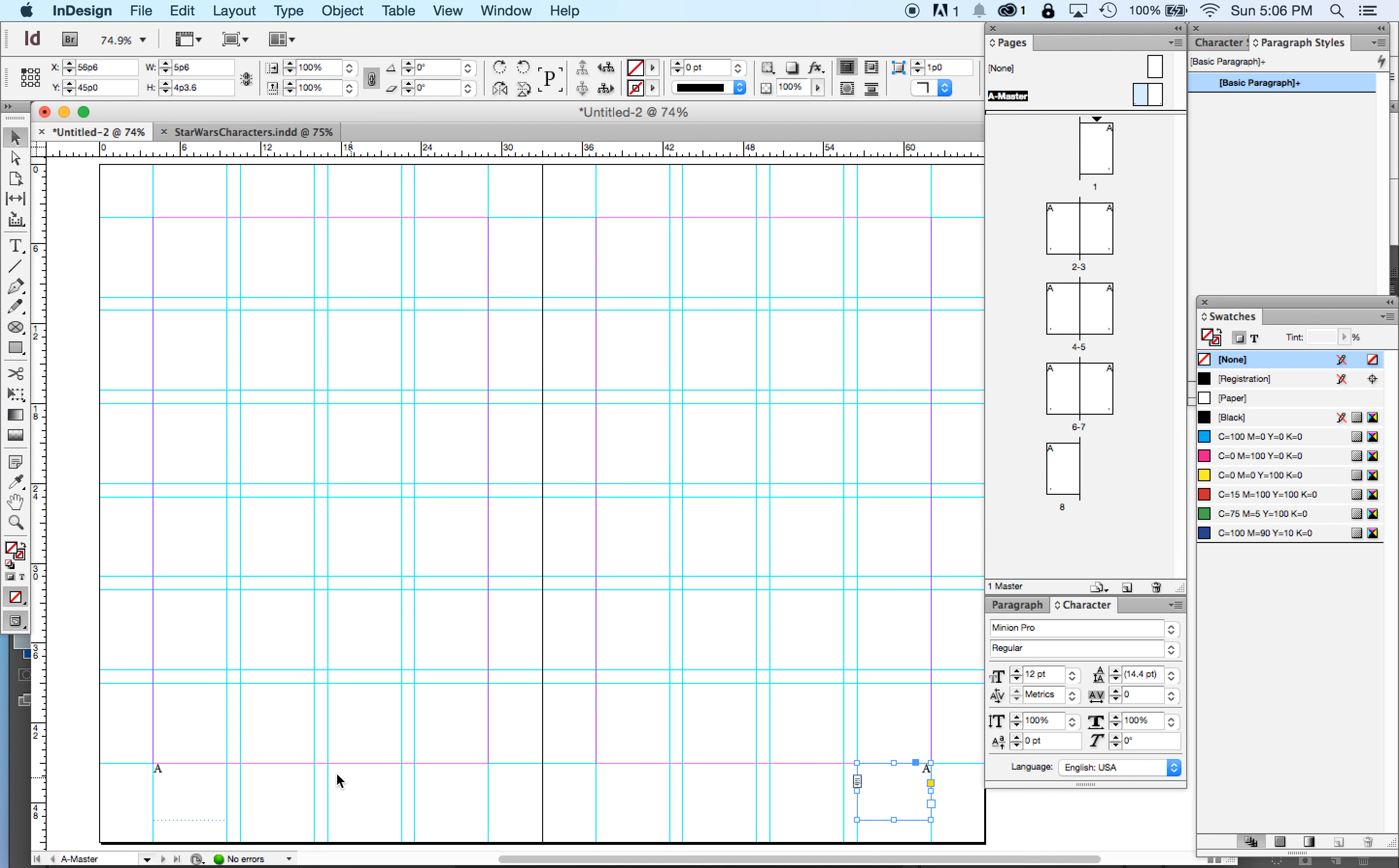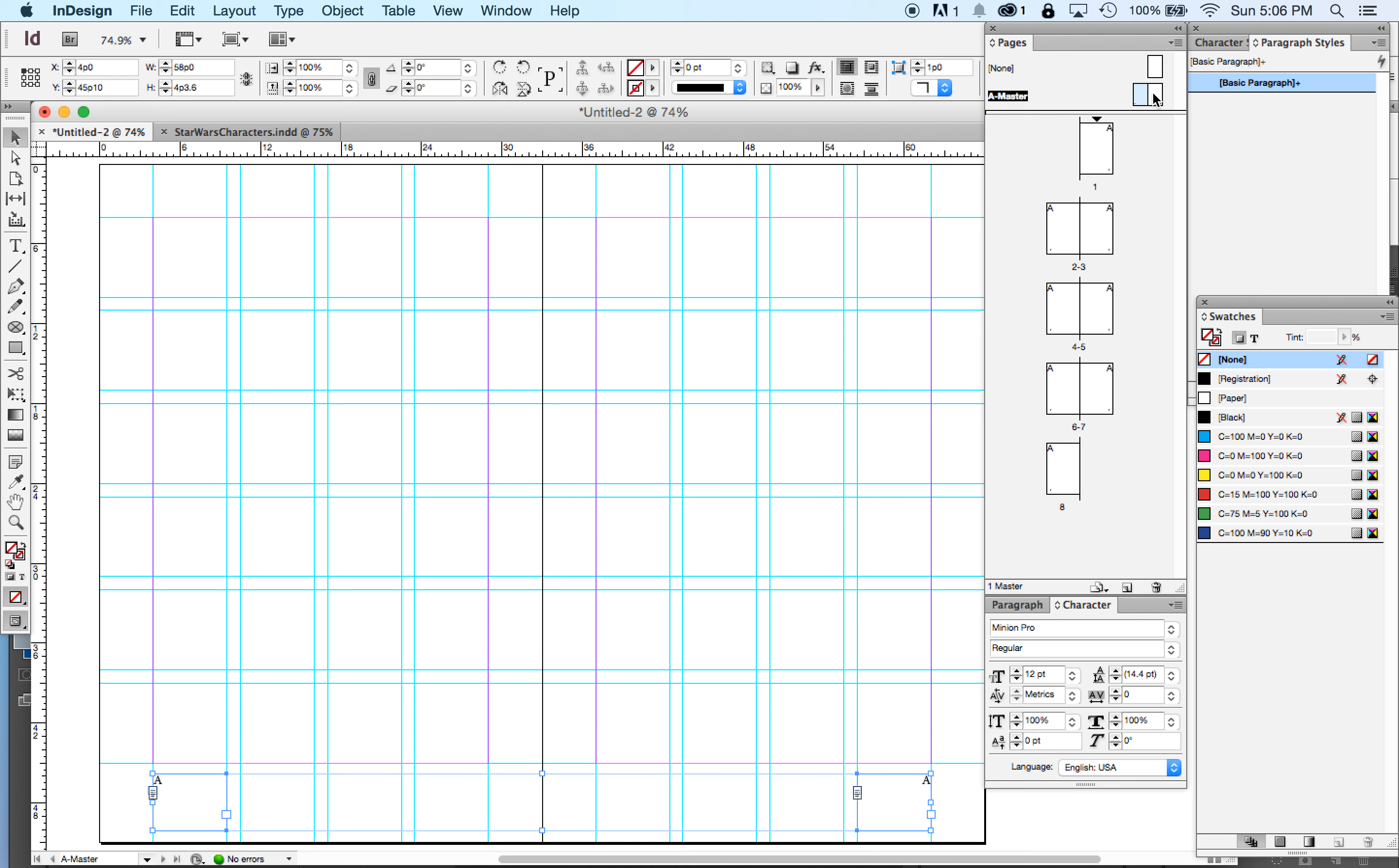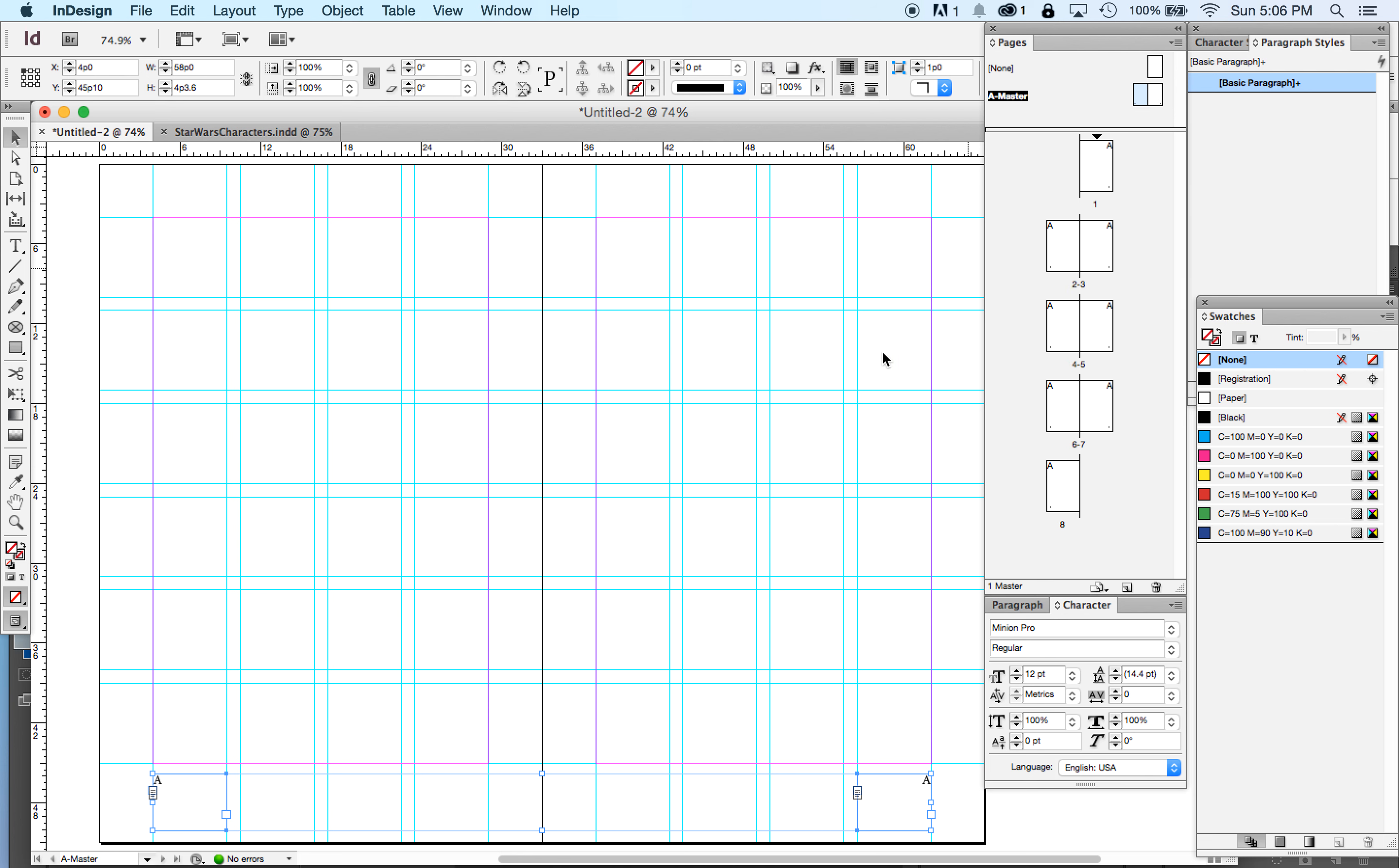All right? It is giving us a capital A because we are on master page A. You can have multiple master pages. You can have every letter of the alphabet. And then I think you can go beyond that if you want.